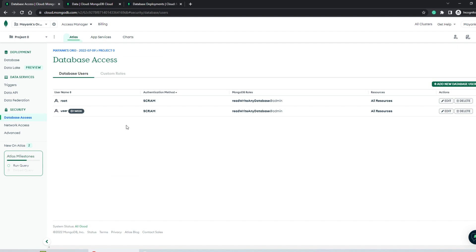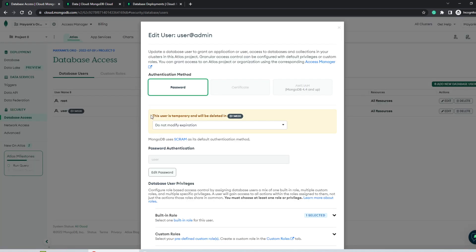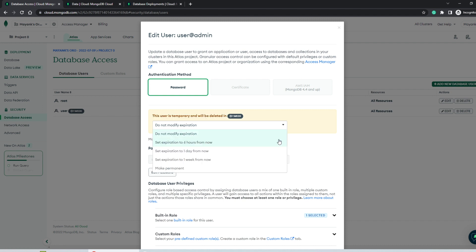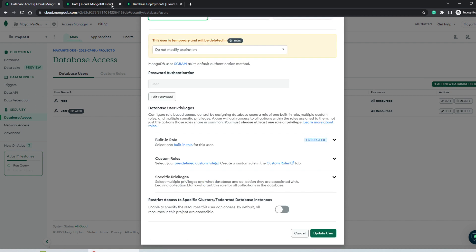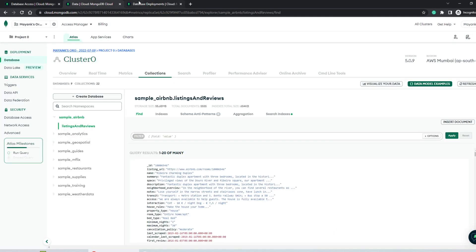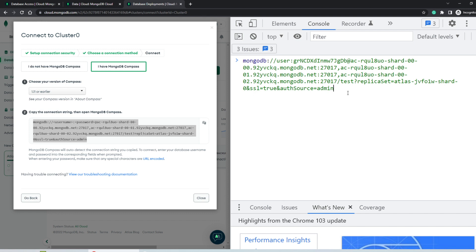Now one more thing special about this current user is that this user is temporary and will be deleted within one week. I can go ahead and make the user permanent or change the expiration date. But as of now, I'll be keeping it one week. So even if any of you in the future try to copy the same string, you will not get access to my Atlas cluster because by that time the user will have expired.